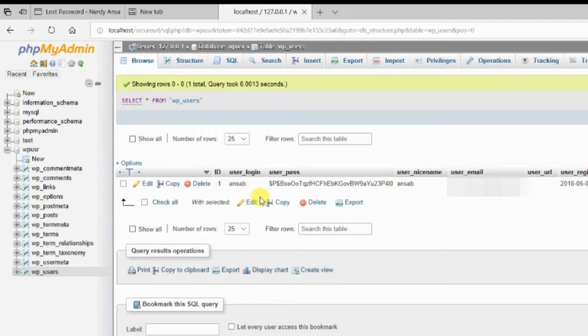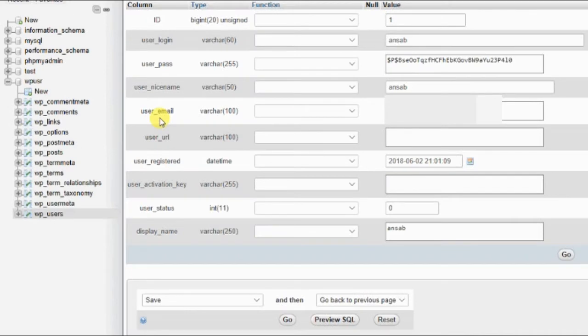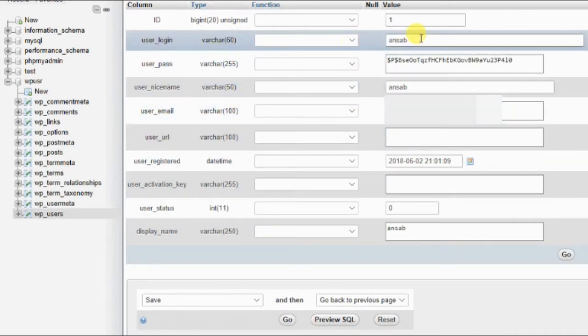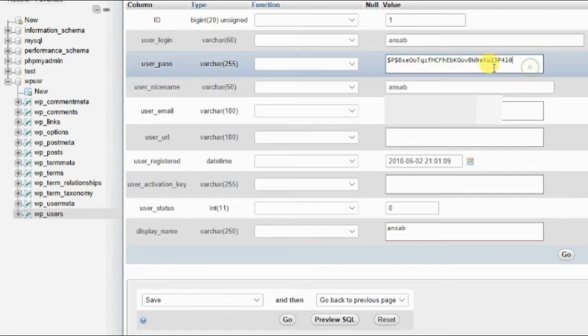If you want to change the password of this user, just go to that user and click on edit. After that you can see this is user login username and user password.